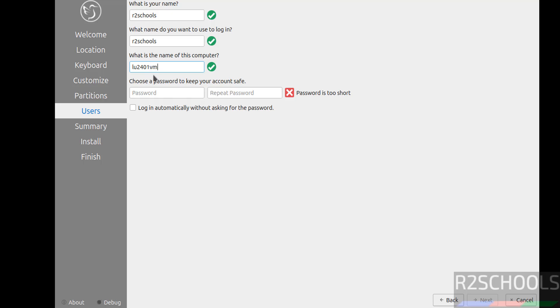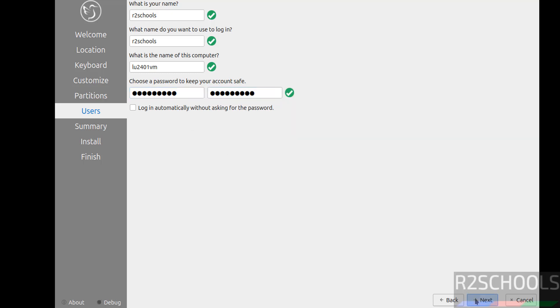We can change this host name later also. Then click on next.